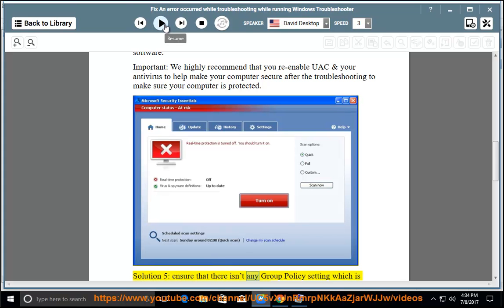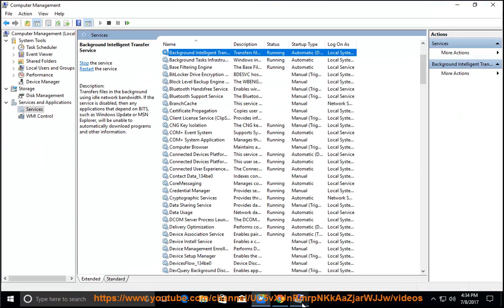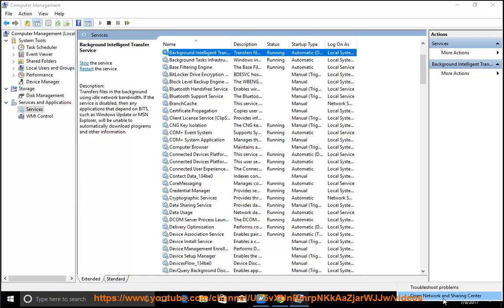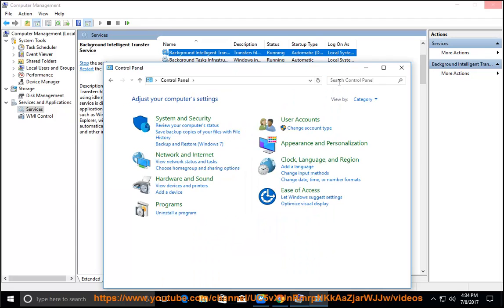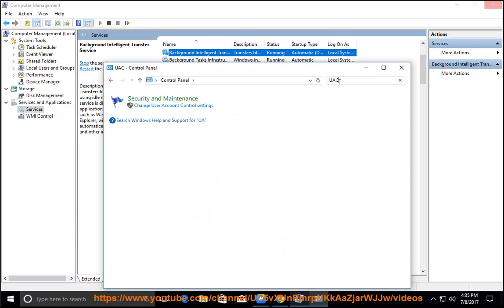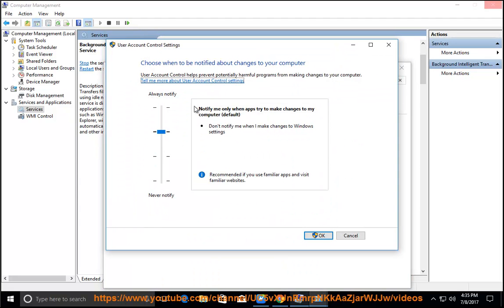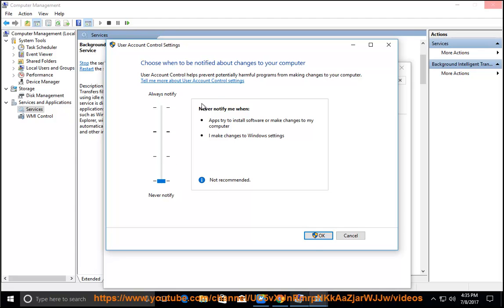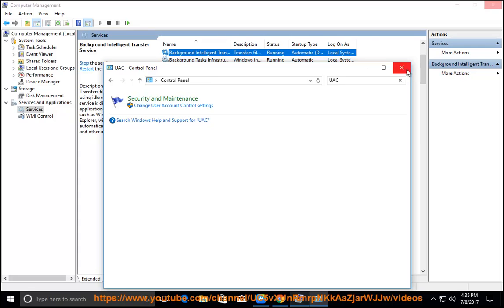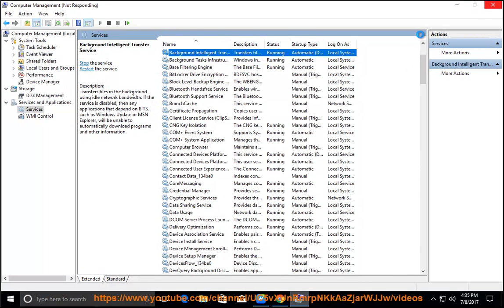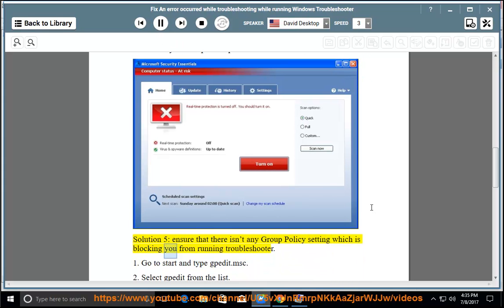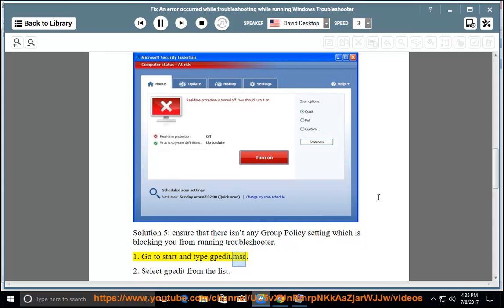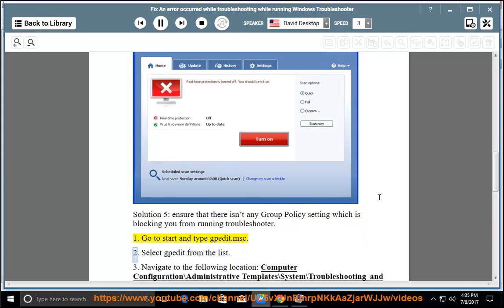Solution 5: Ensure that there isn't any Group Policy setting which is blocking you from running Troubleshooter. 1. Go to start and type gpedit.msc. 2. Select gpedit from the list.